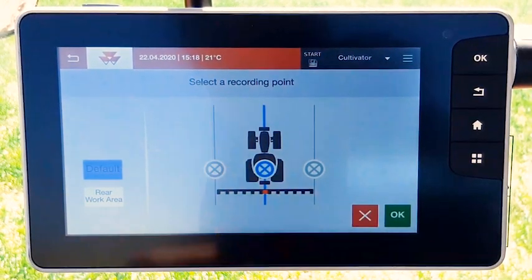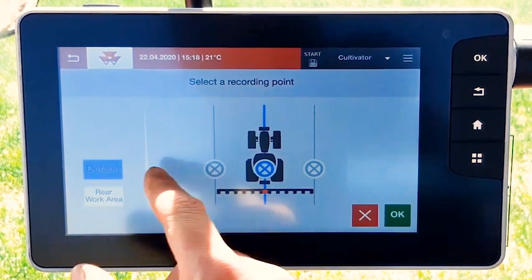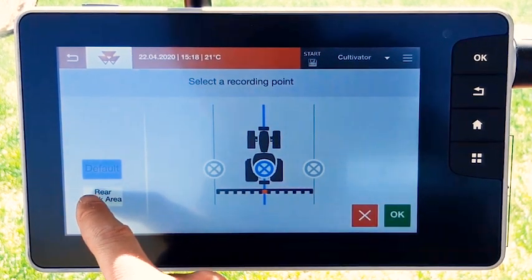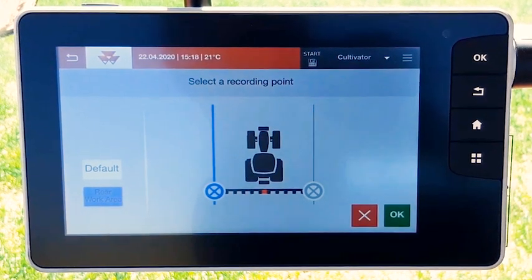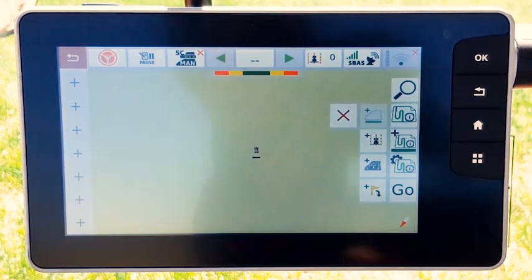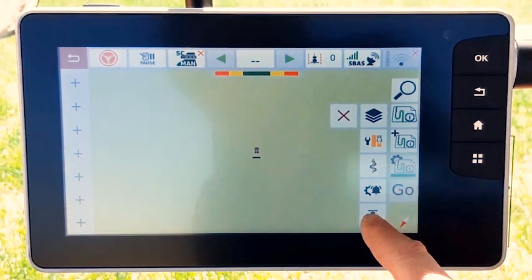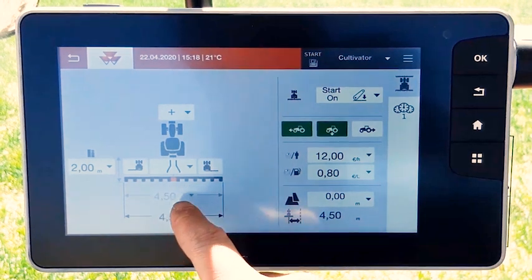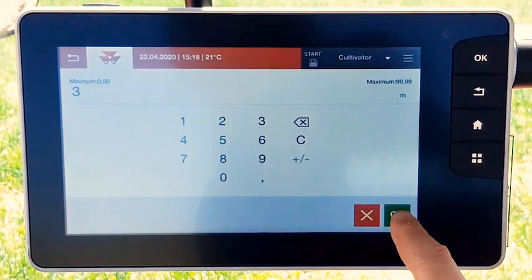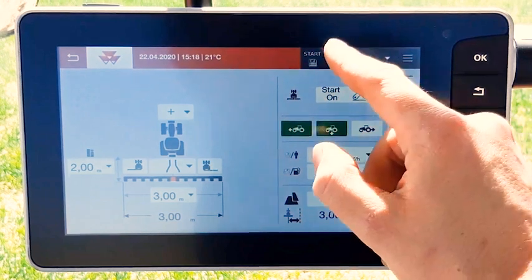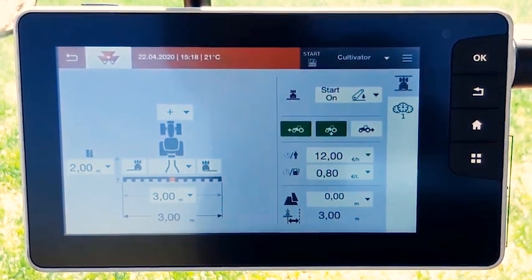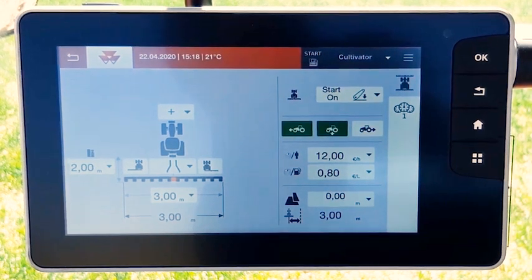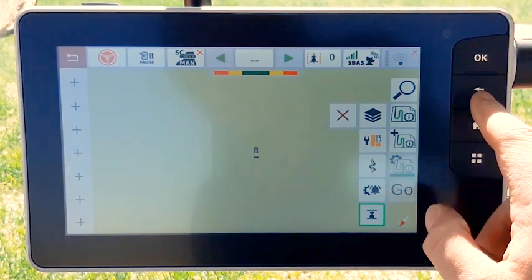We can also design boundaries with an implement. In this case we will use the rear implement called rear work area. For that you need to set the implement from the menu. Go to the implement settings, set the width, and set the trigger. In this case it will be the rear lift down with moving forward and stop.